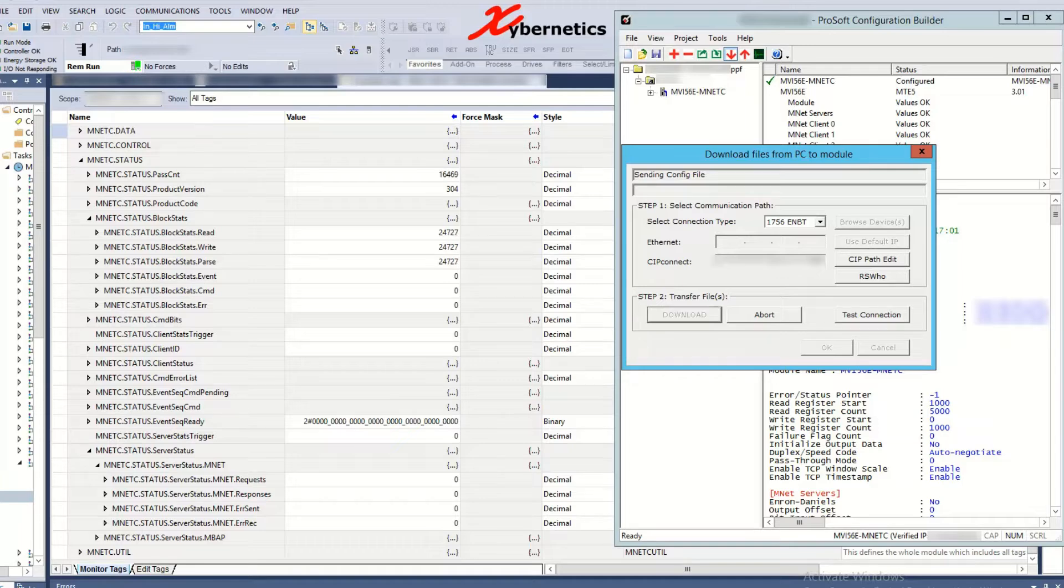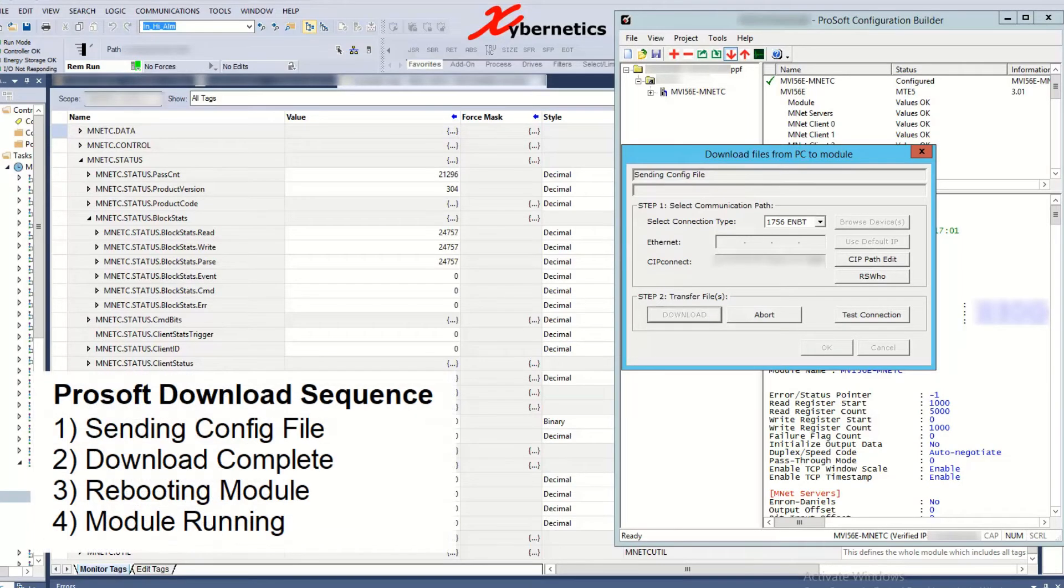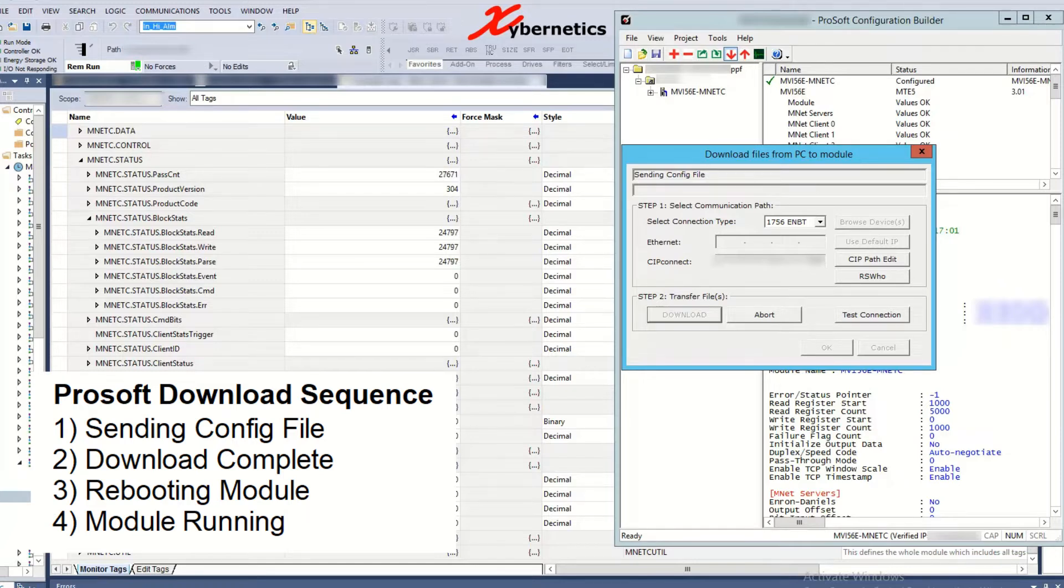So when I hit download notice how the sequence goes. It goes to sending configuration file and after that it goes download module and then rebooting module and then after that module run.